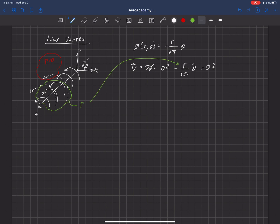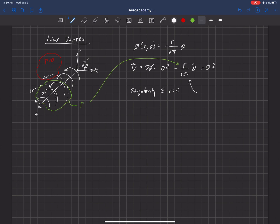So again, we have a singularity at r equals zero. And you can see that the velocity in the theta direction drops off as one over r. We have a one over r relationship there.